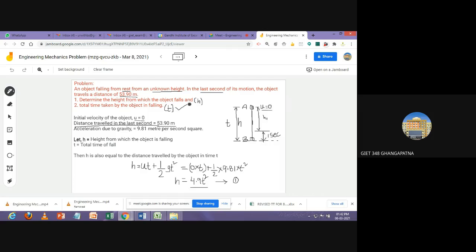We assume the height as h, and t is the total time taken by the object in falling from A to B. The initial velocity of the object is zero because the object is falling from rest. The distance traveled in the last one second is 53.90 meters. As it is a freely falling body, acceleration a equals positive g, and the value of g is 9.81 meters per second squared.